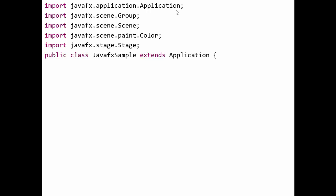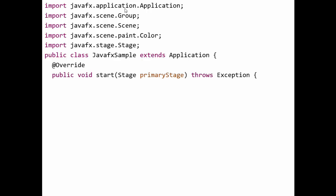We create a class: public class JavaFXSample extends Application. Extending the Application class is important in any JavaFX application — it belongs to javafx.application. We then override the start method of the Application class using the @Override annotation.